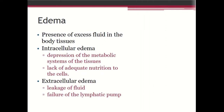The second type is extracellular edema, which can occur because of leakage of fluid from capillaries or failure of the lymphatic pump. We will discuss these two factors in detail, recalling from previous knowledge of the cardiovascular system how they cause edema.